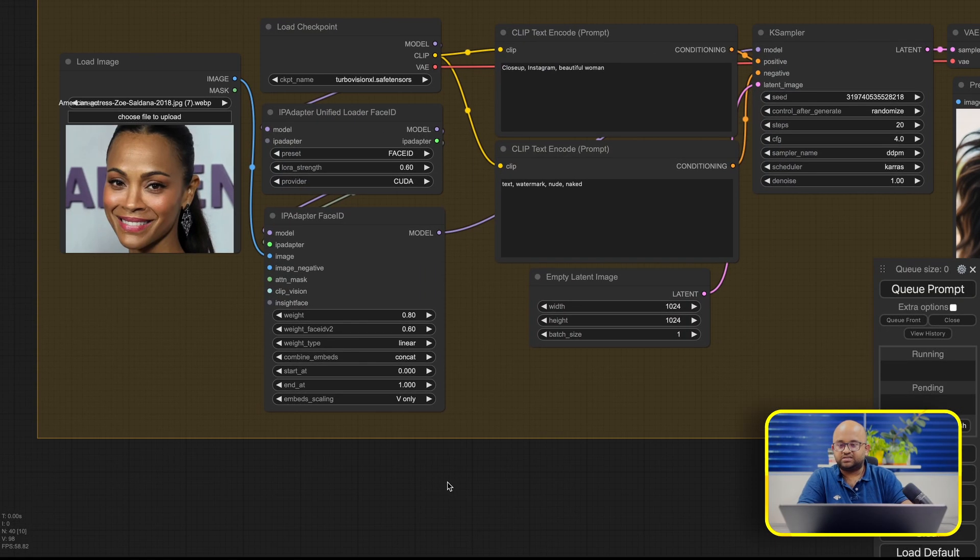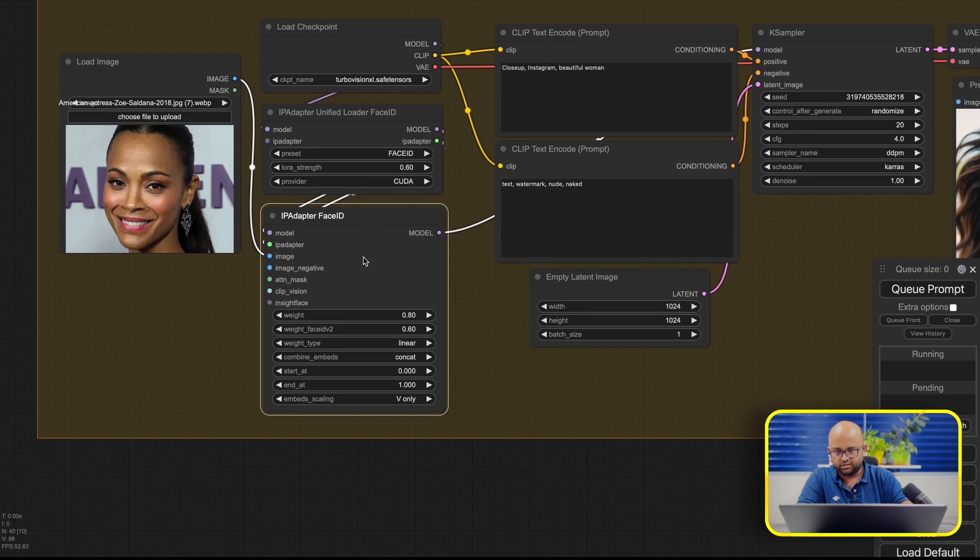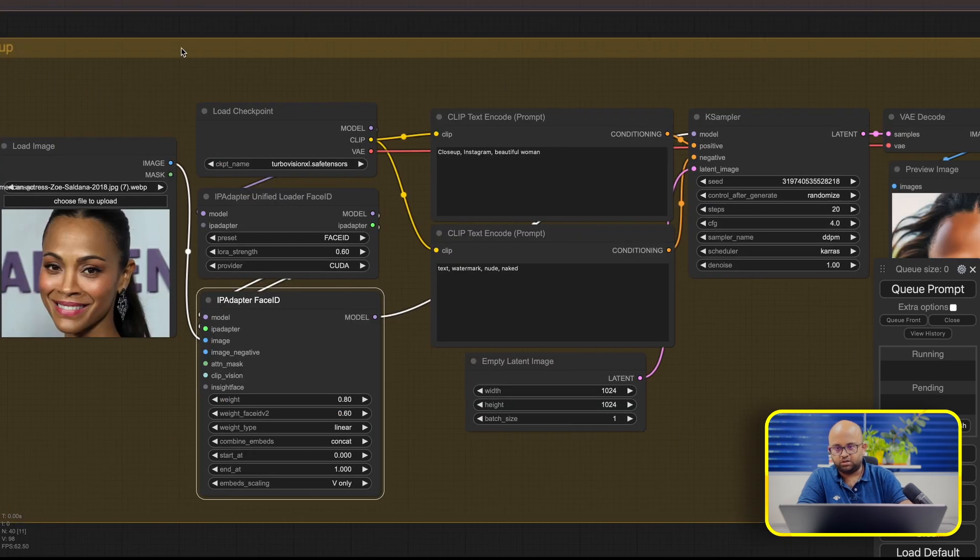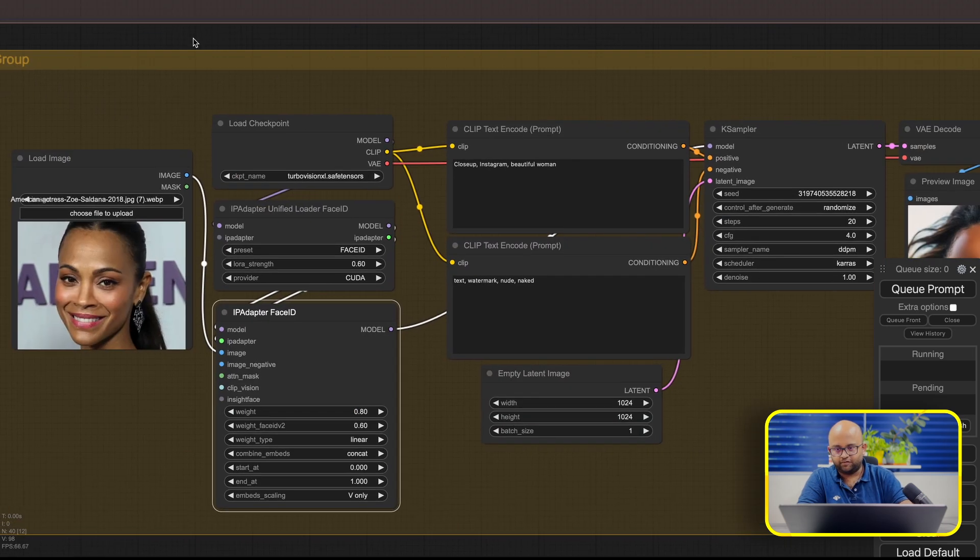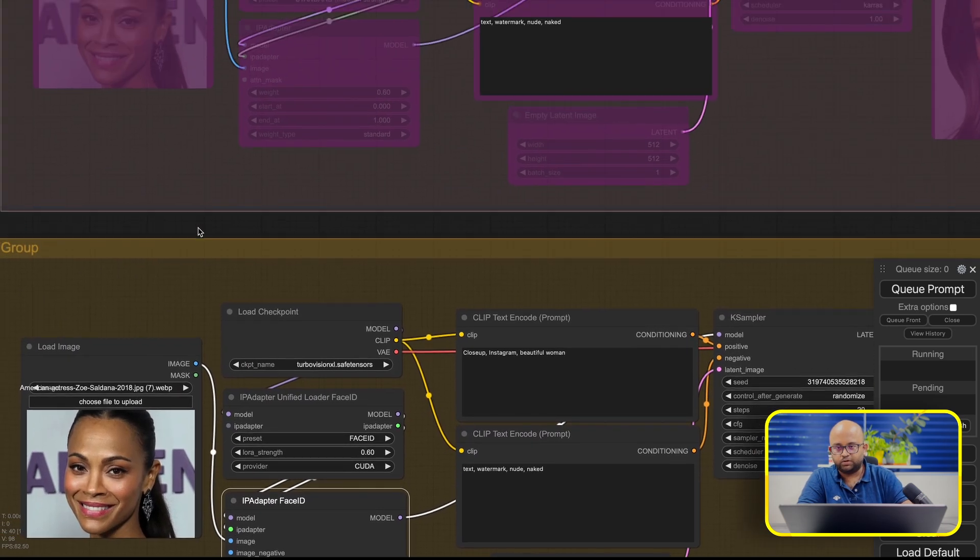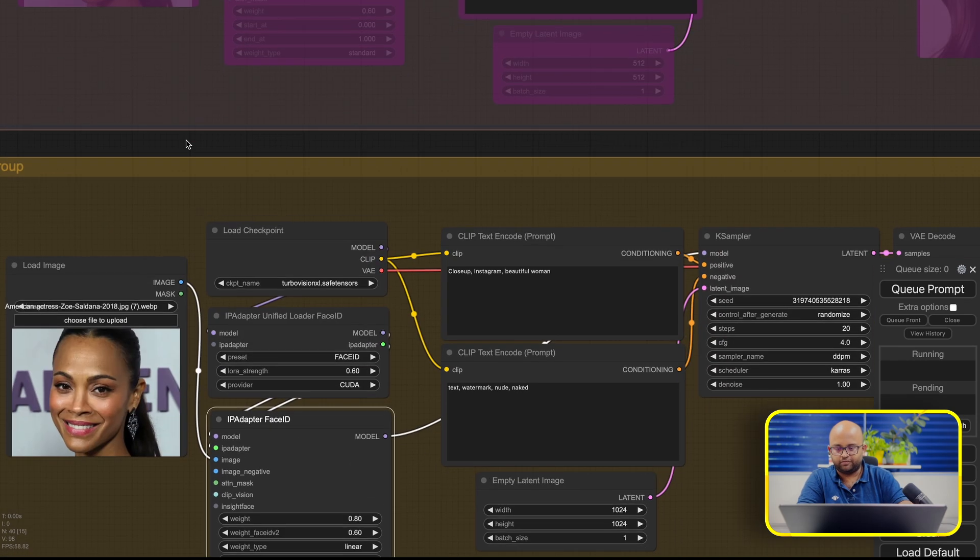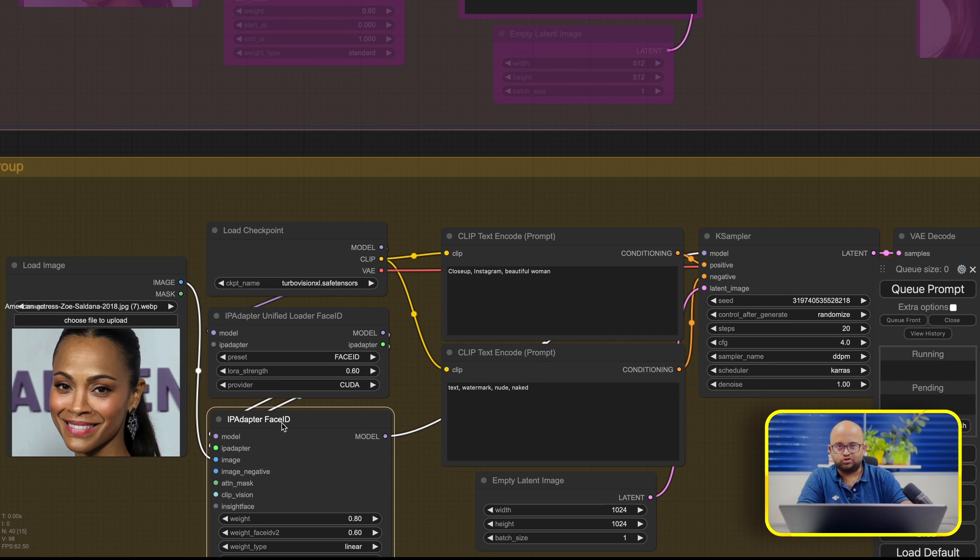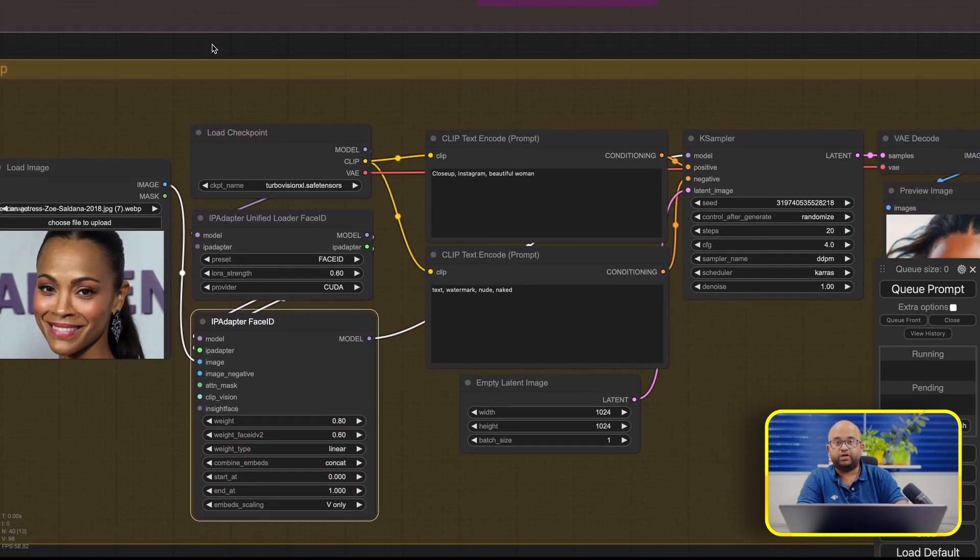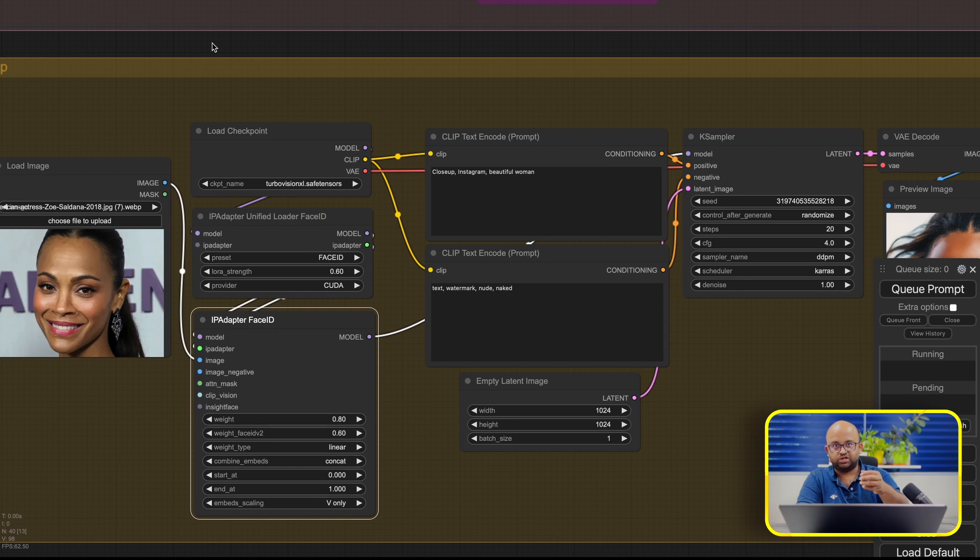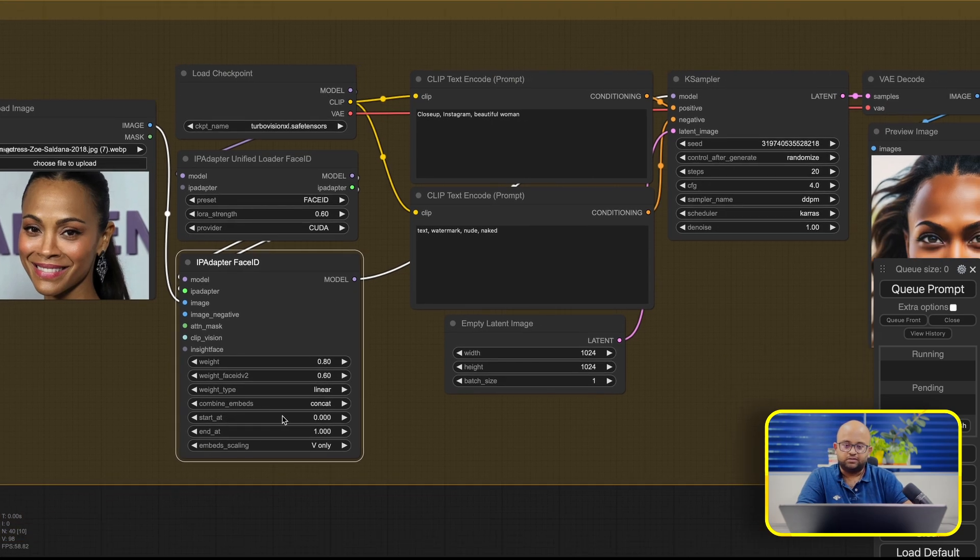So let's see what is happening here and here, and compare it with the previous workflow. Previous workflow, we used something called Unified Loader. Here we are using something called Unified Loader Face ID, which is specifically built for Face, and the adapter is also specific for Face ID. So the library can do a lot of customizations, which are very specific to Face.